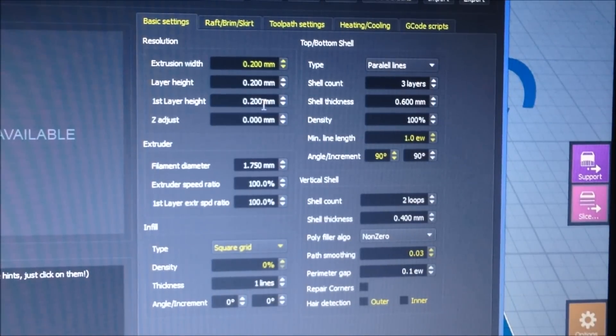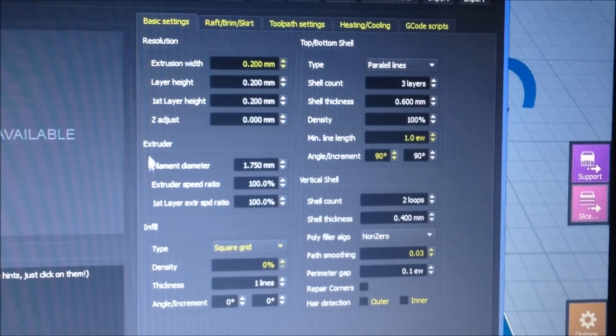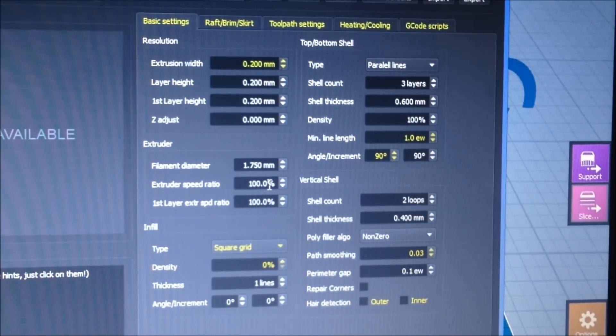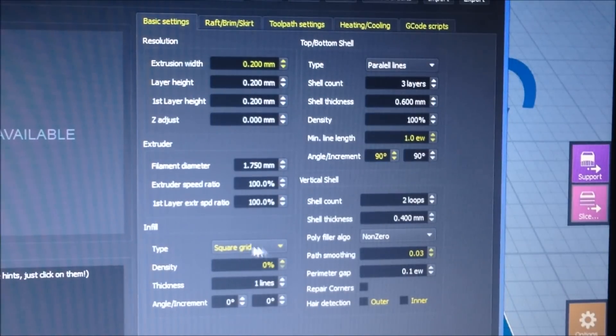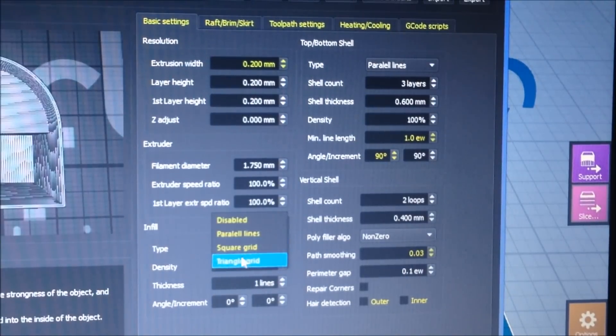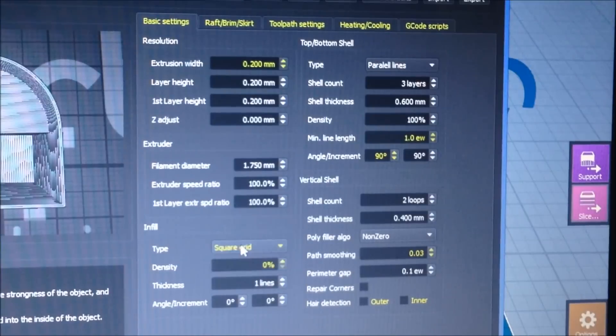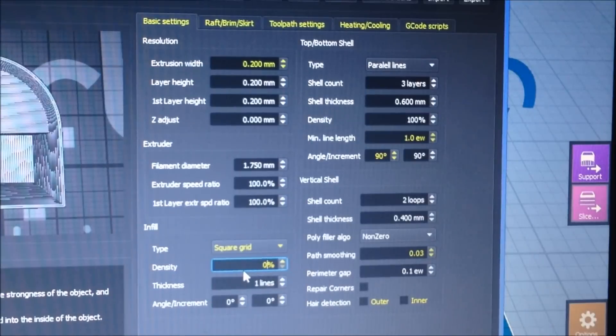Filament is 1.75 for the Craftbot. The speed ratio I usually keep at 100 for both. I just chose a square grid. You can do triangle, parallel lines, or anything. For the density I usually do 10 to 20. I had zero because I had some letters that didn't need any, but usually I do zero or 10 to 20, and one line thickness for the infill.